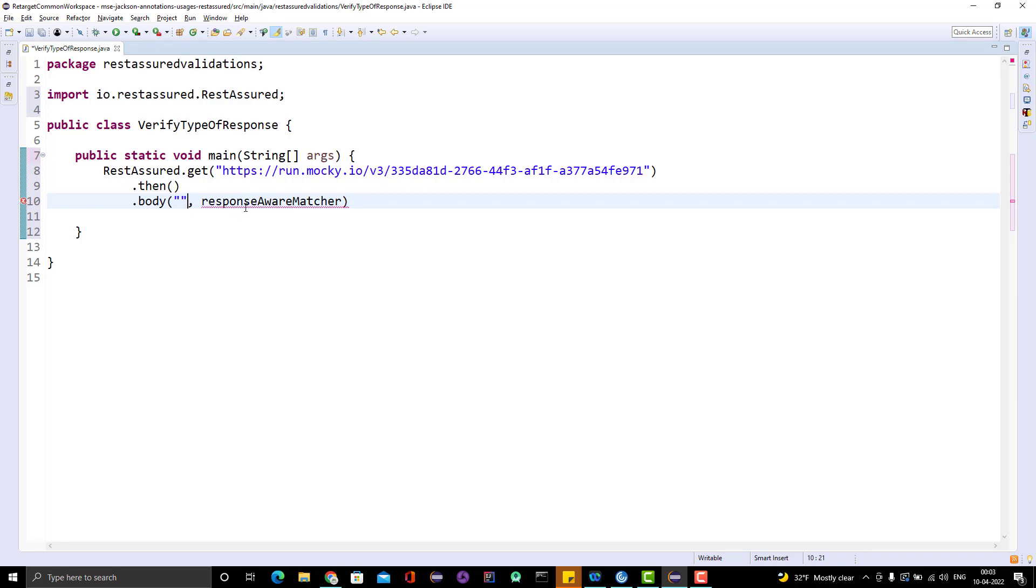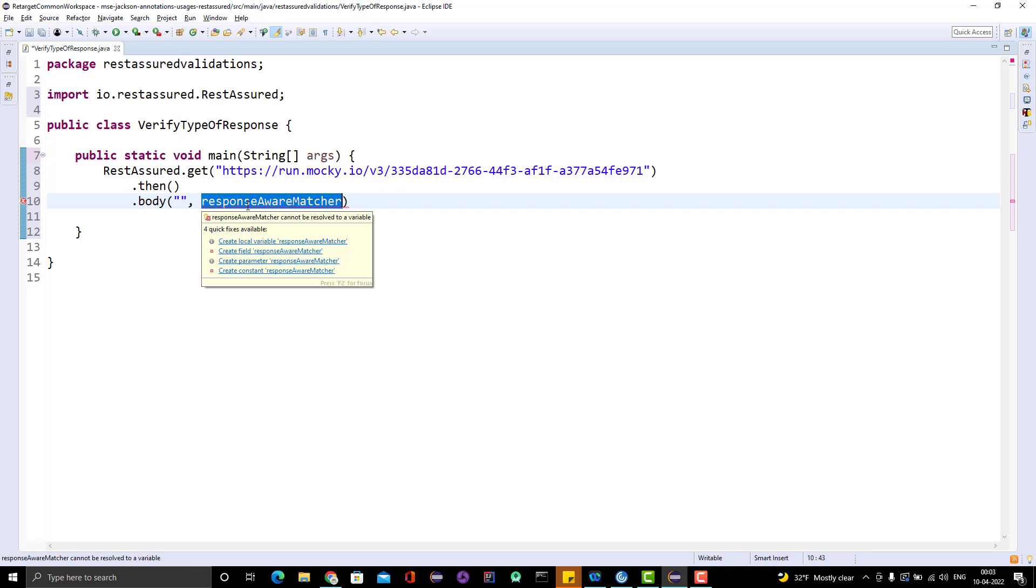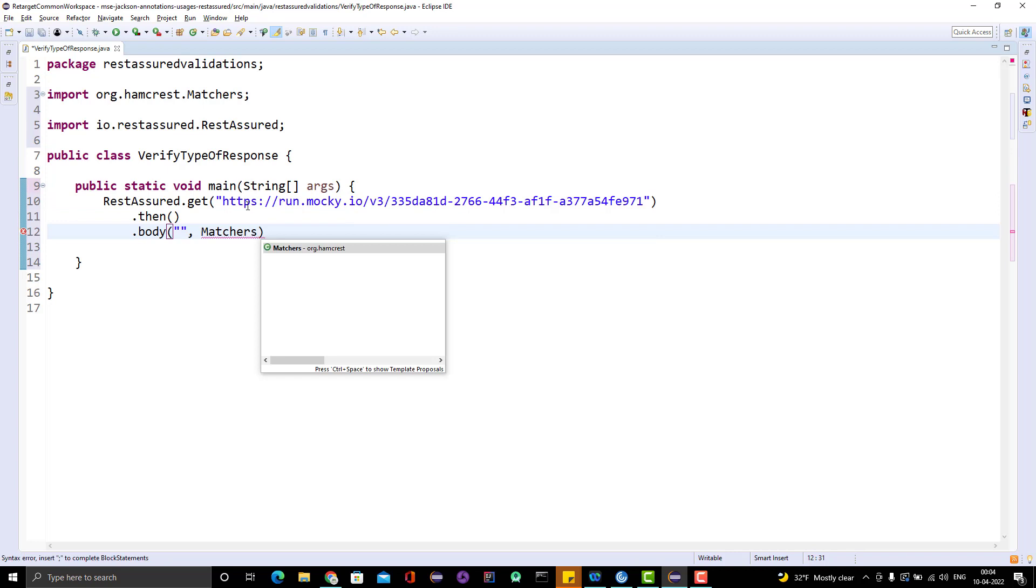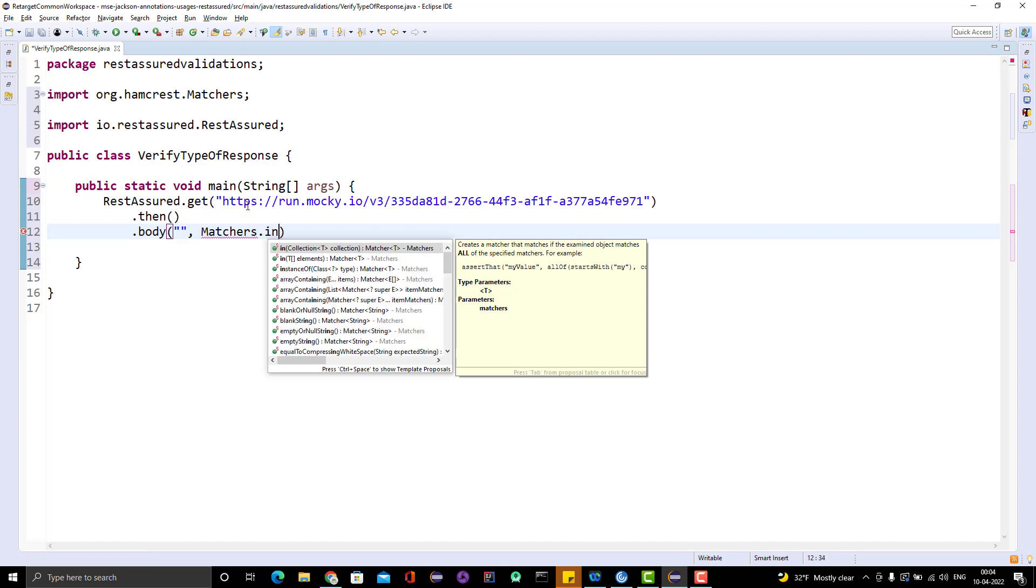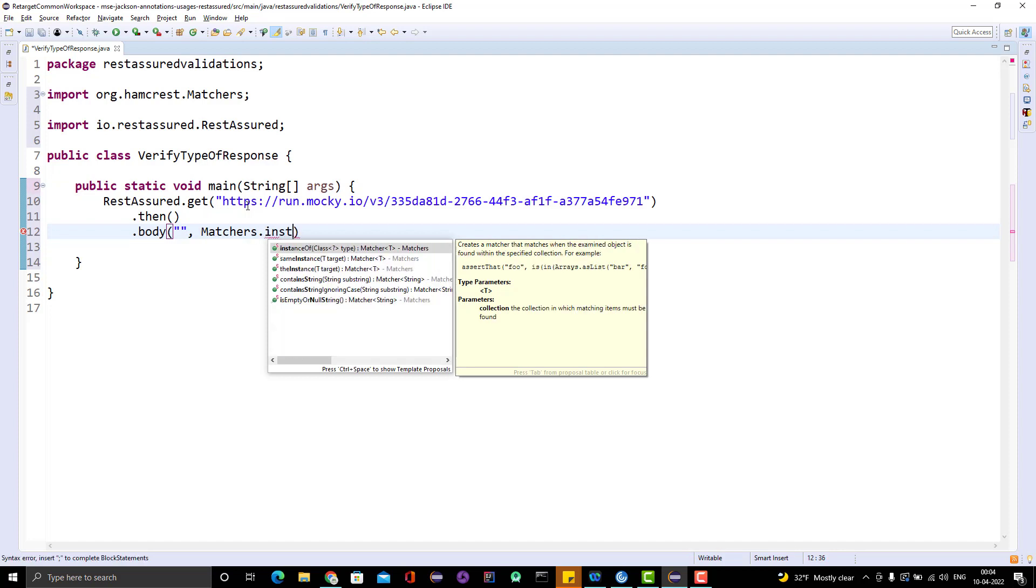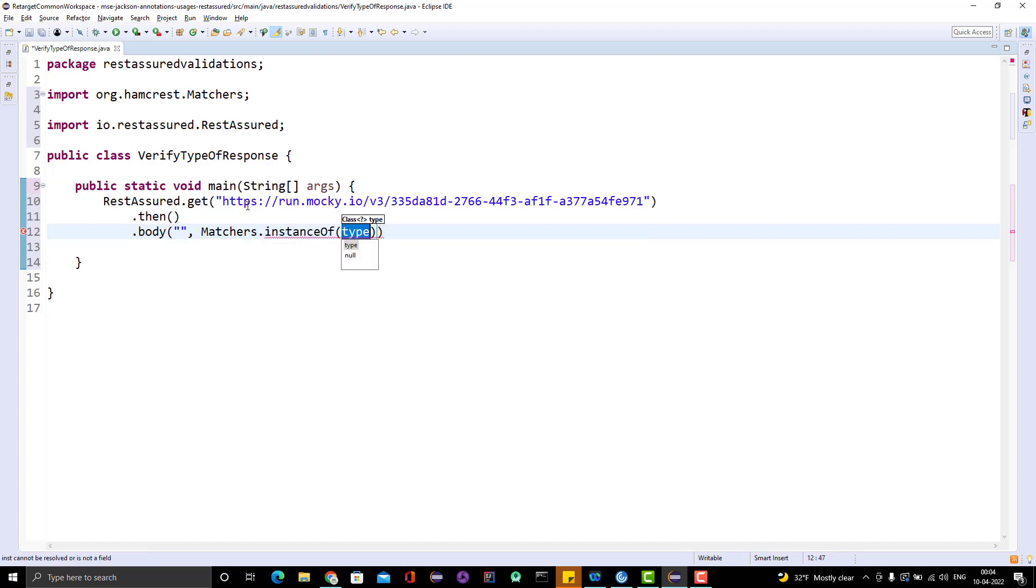I want to get the whole body, the complete body, so either you can pass the dollar symbol or you can pass empty double quotes. It will give you the whole JSON response. Then in RestAssured, by default we have one library included called Hamcrest. There is no need to add the dependencies separately.